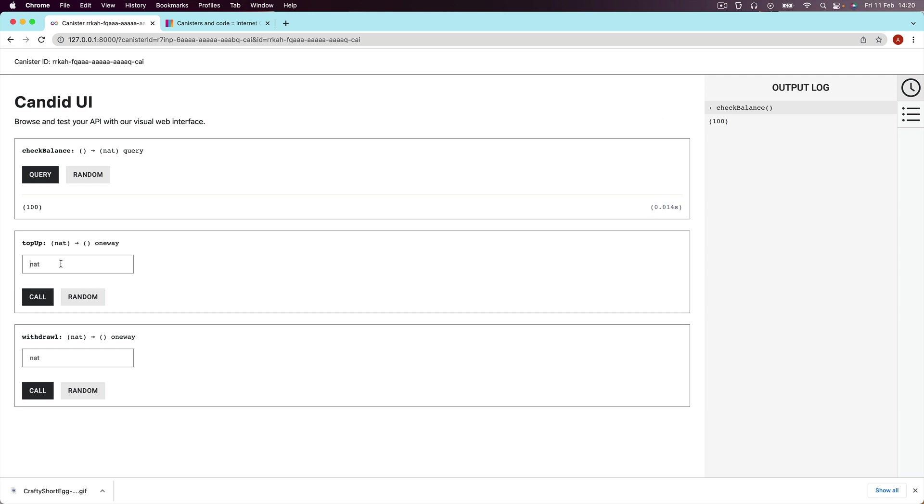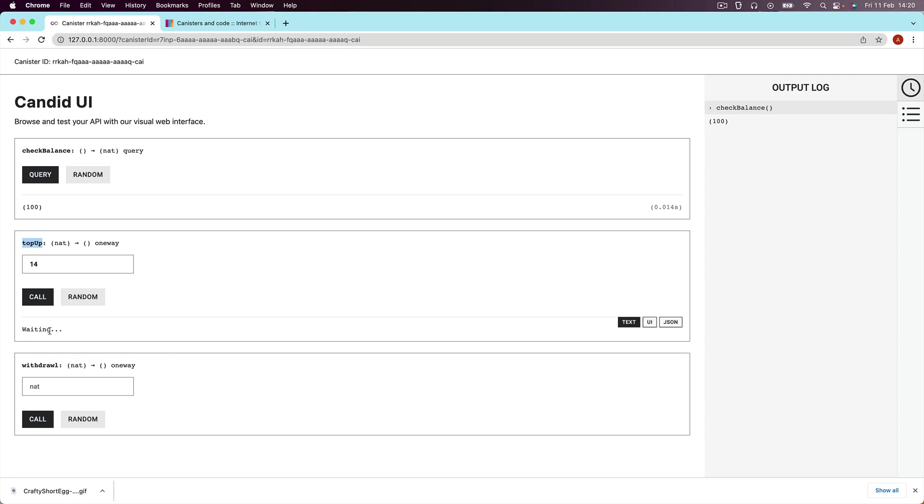Now in comparison, if I decided to call an update function, for example, our top up or withdraw, and I hit call, you can see this takes something like around two to three seconds. So in this case, 2.14 seconds. And this is the difference between the query functions and the update functions.